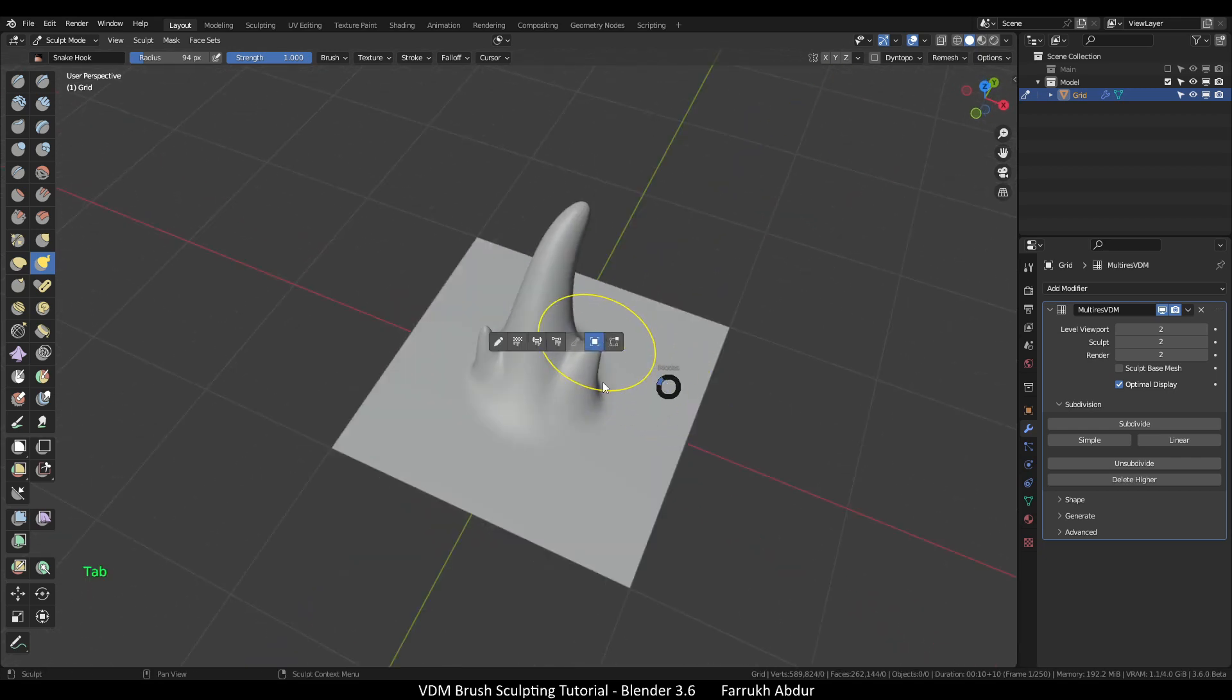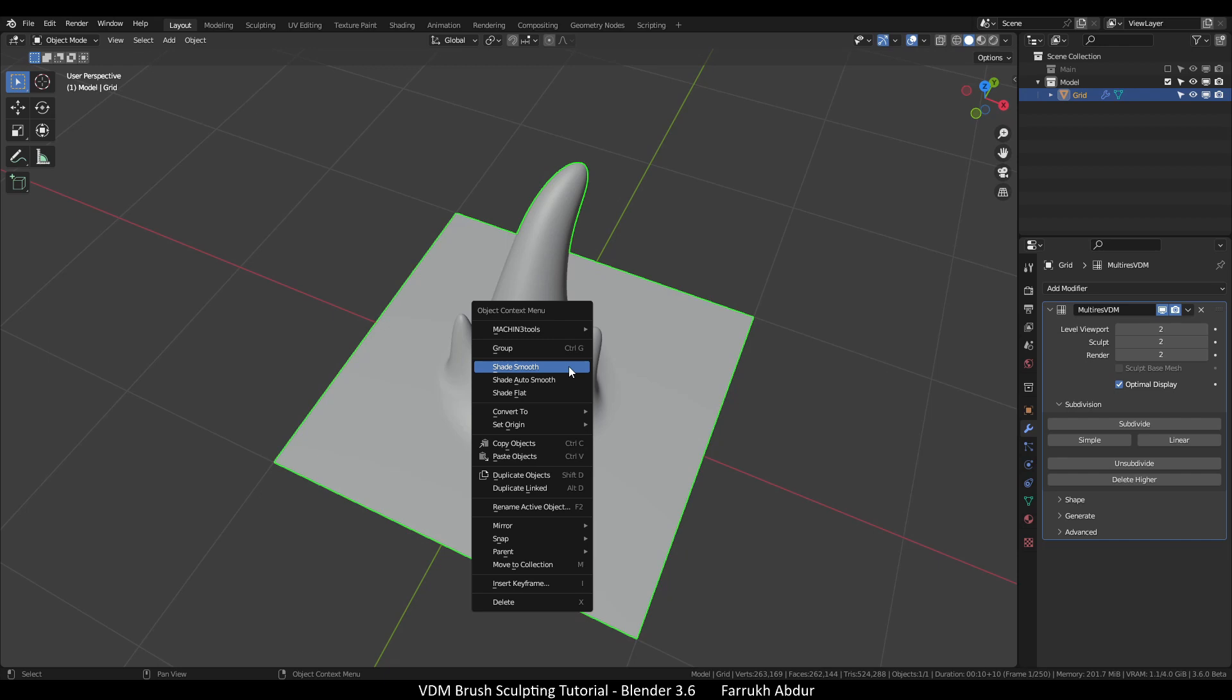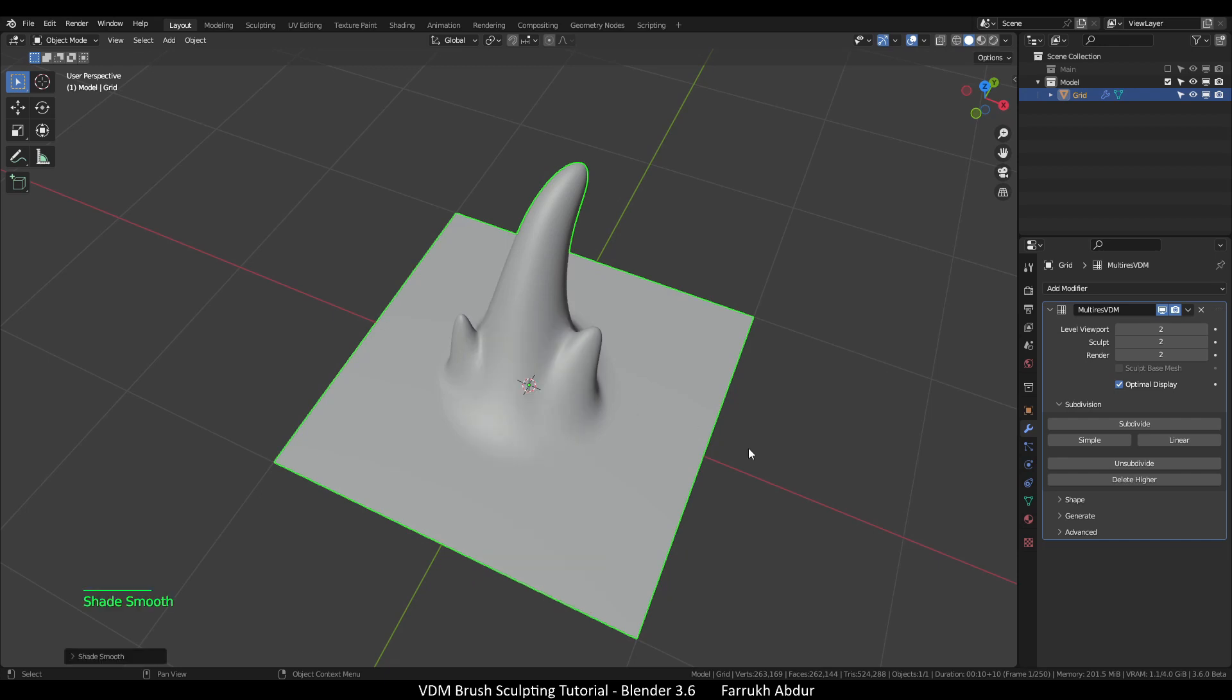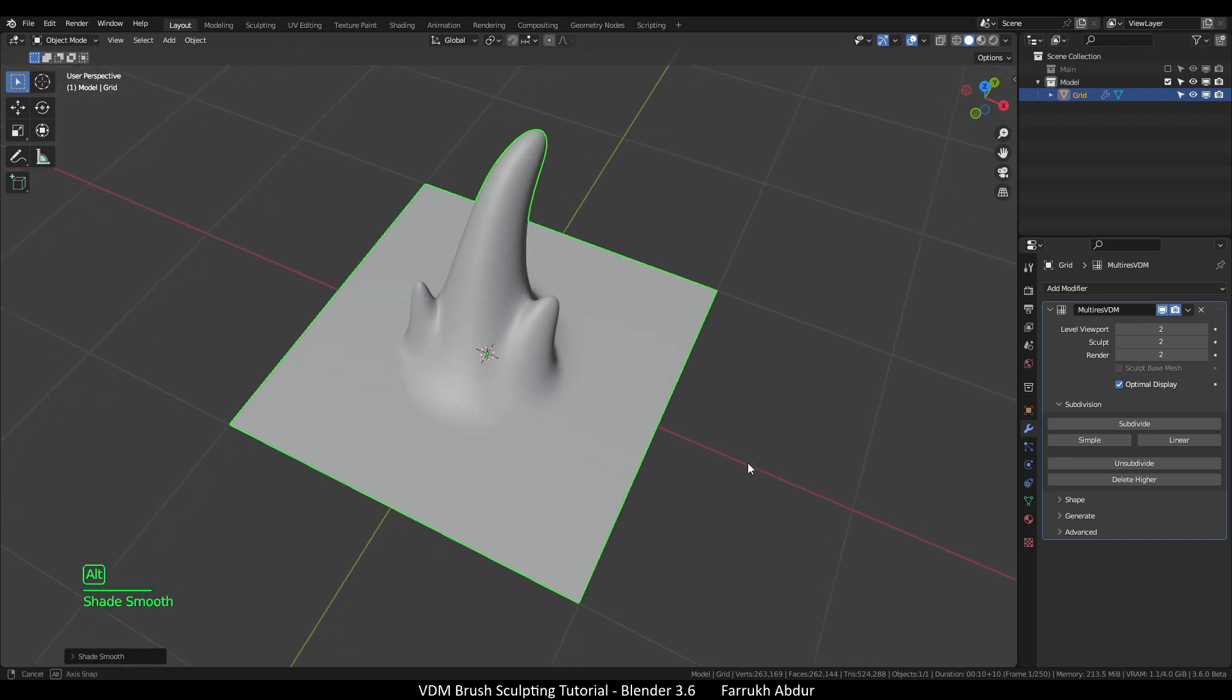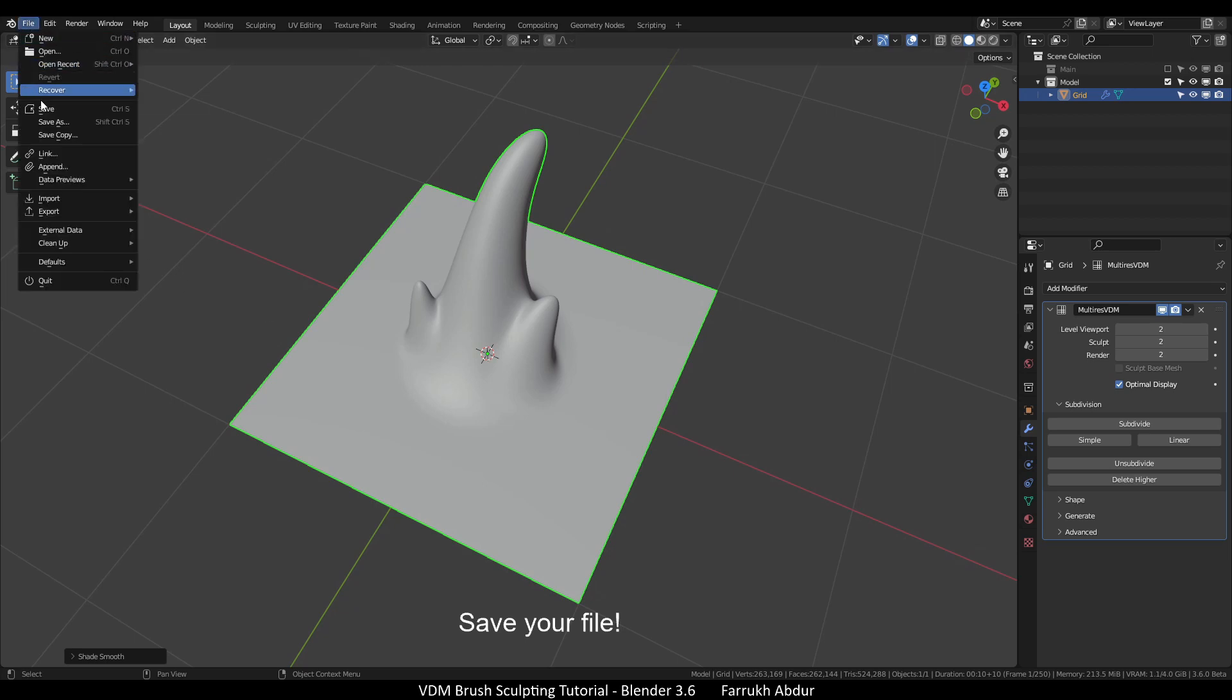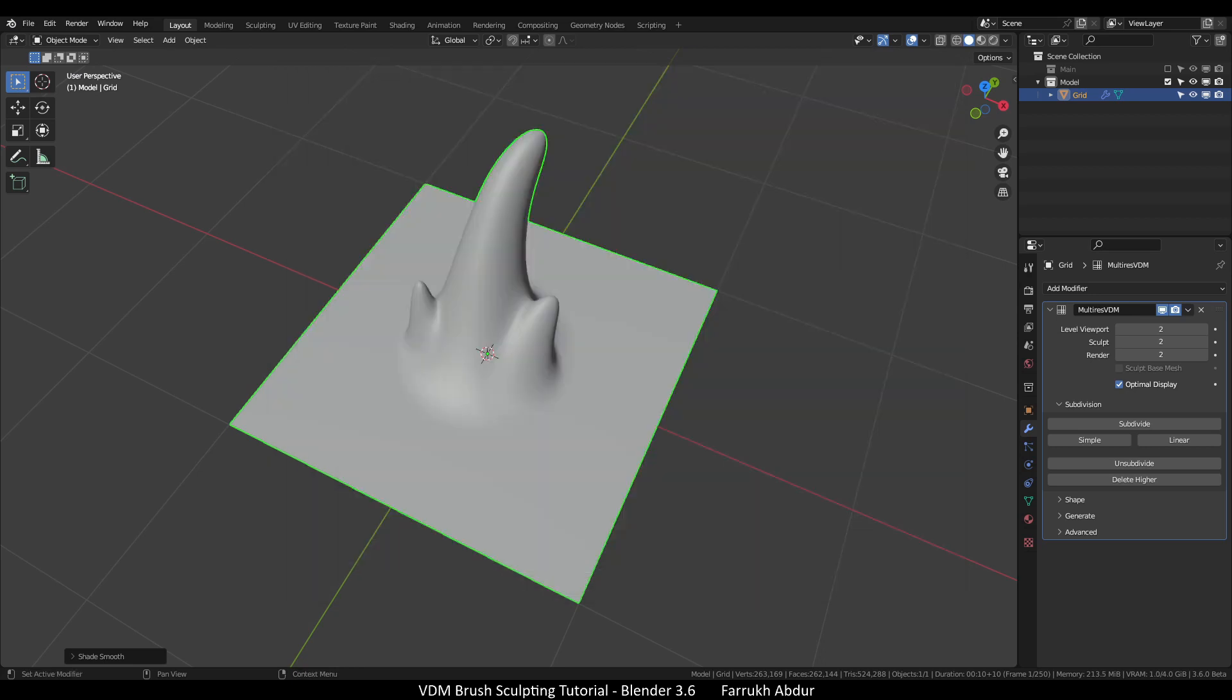Now exit the sculpt mode, right click the object and select smooth shade. Make sure to save your file here at this point. We are going to bake the sculpting details to an image.